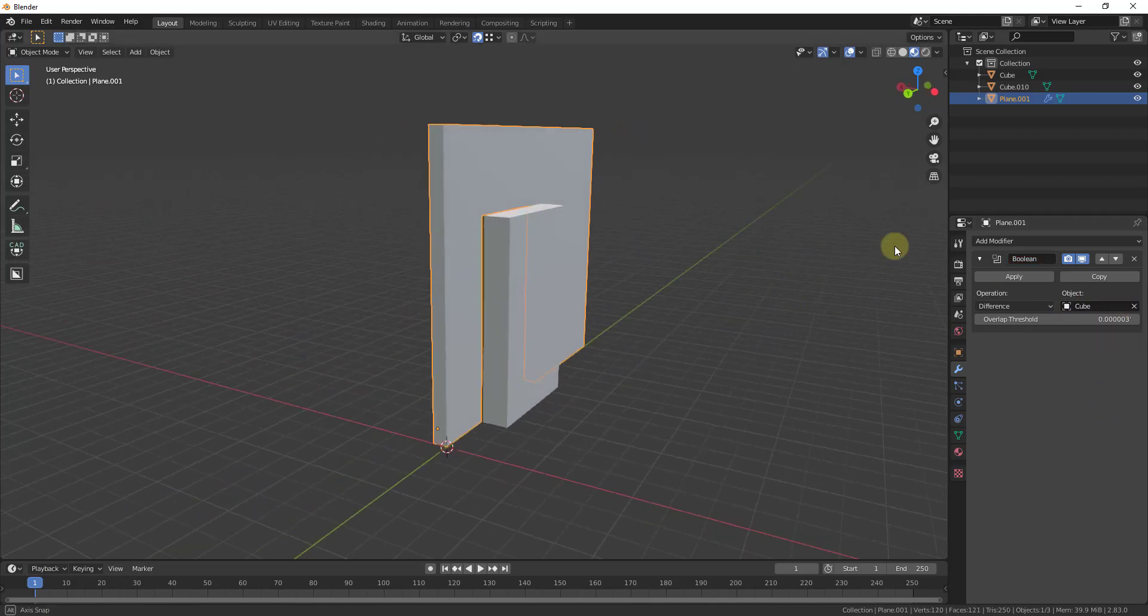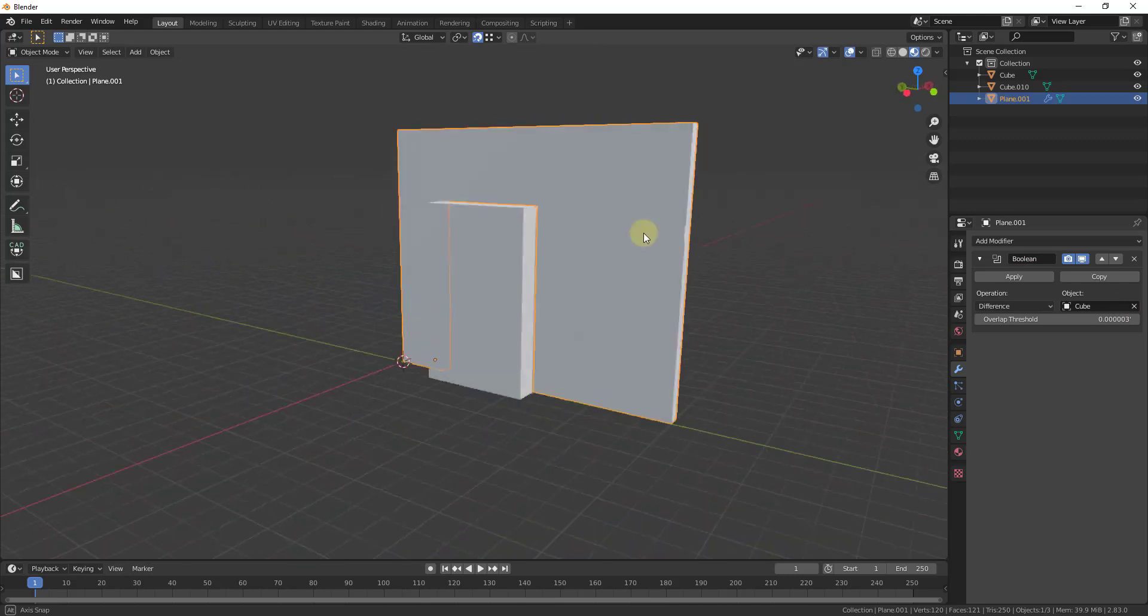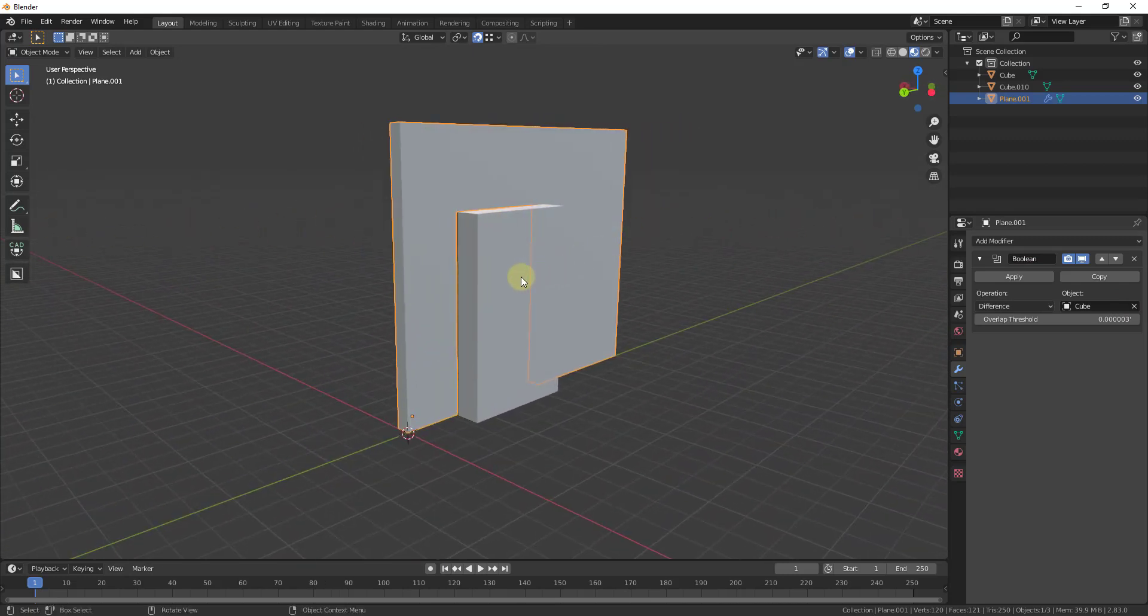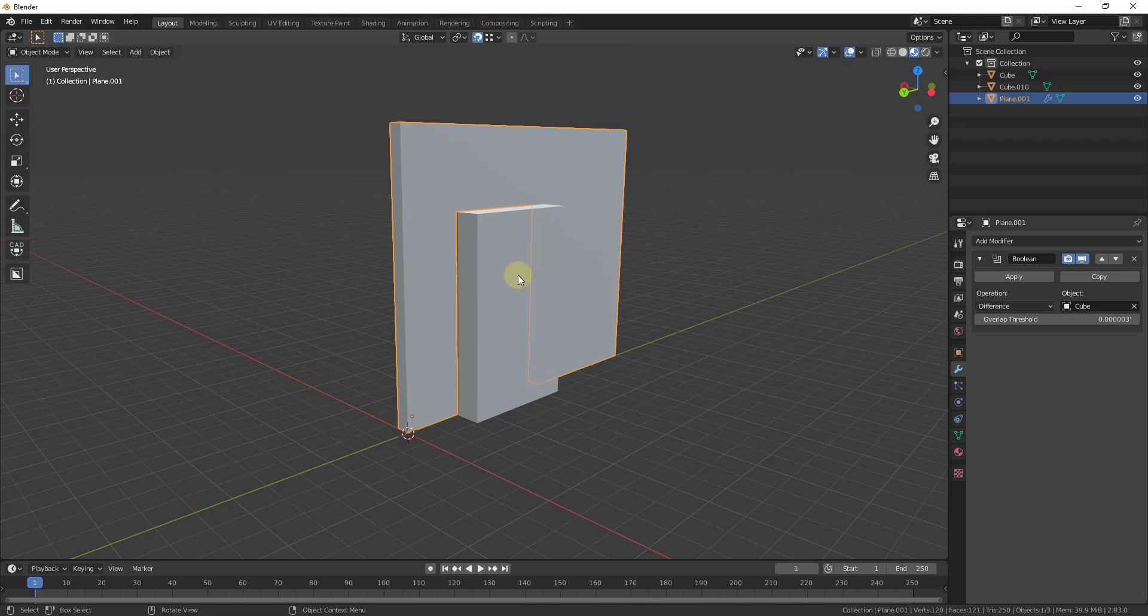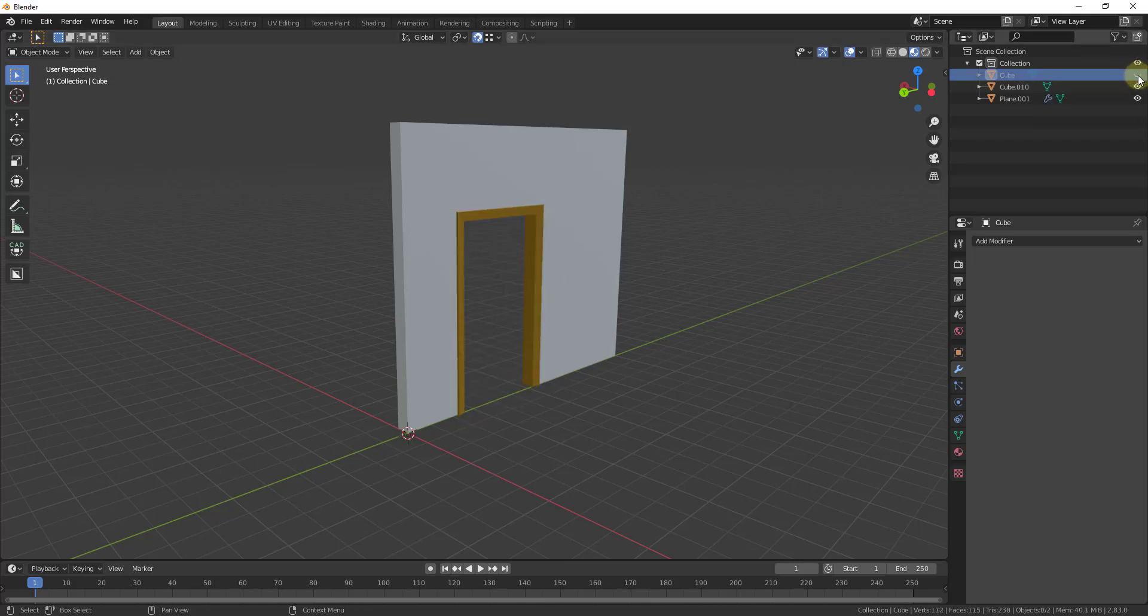And so what this is doing is this is now cutting a hole in our object. But part of the problem here is you can't see the hole because the cube is blocking it. And so I think there's a few different ways to do this. And so what I like to do is just turn this off inside of my scene so that you can't see this.